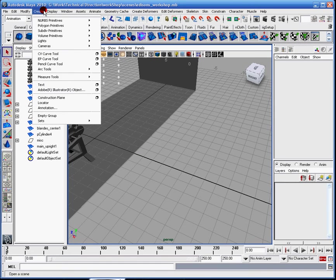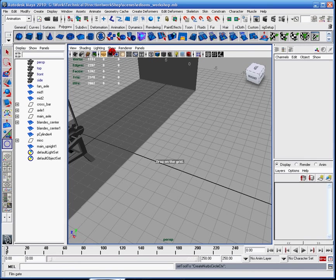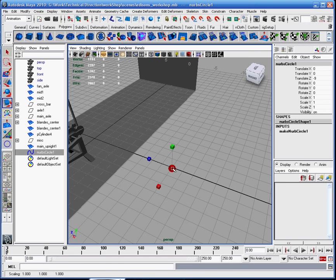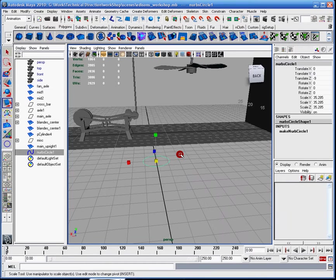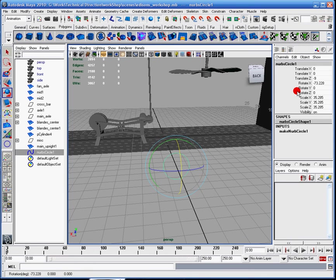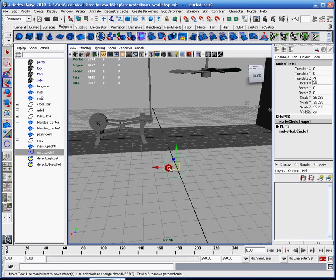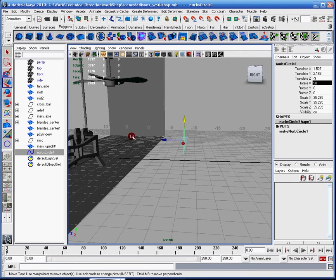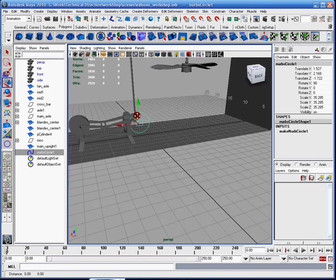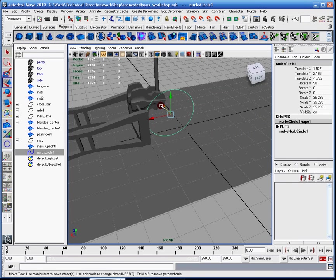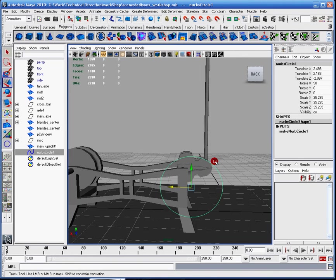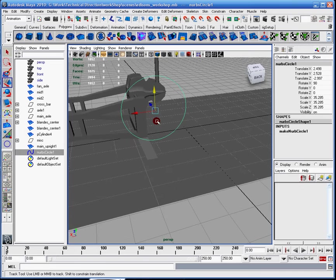So first what I'm going to do is I need a control, and I'm going to go to the NURBS primitives and create a circle. I'm going to drag it on the grid, and it's going to be really small. Okay, so now I have my circle. Basically what I'm going to do is I'm going to position it 90 degrees. Now I'm going to move it into position. I want it roughly around here.